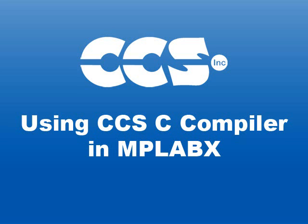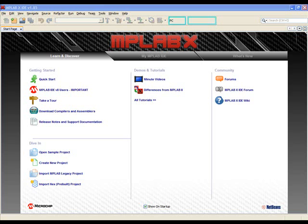In this video we are going to show you how to use the CCS compiler within MPLABX. At this point we'll assume that you have already installed a copy of MPLABX. Now we're going to install the CCSC compiler plugin.